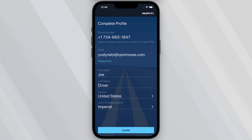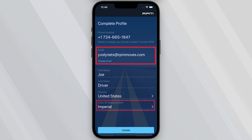After verification, complete your profile by adding your first and last name, email, and your preferred units of measurement. You can add your email address as a secondary login method as part of our two-factor authentication. Be sure to verify the information on your profile and update any incorrect information, then click Update.